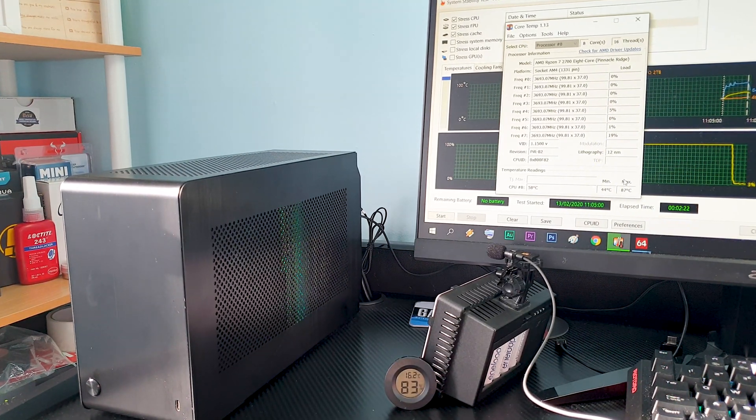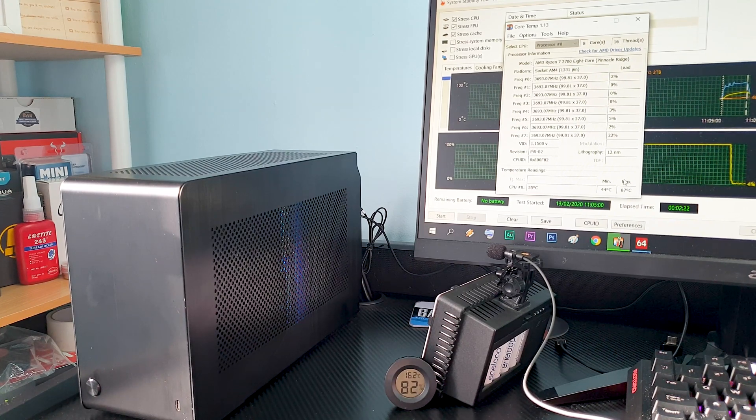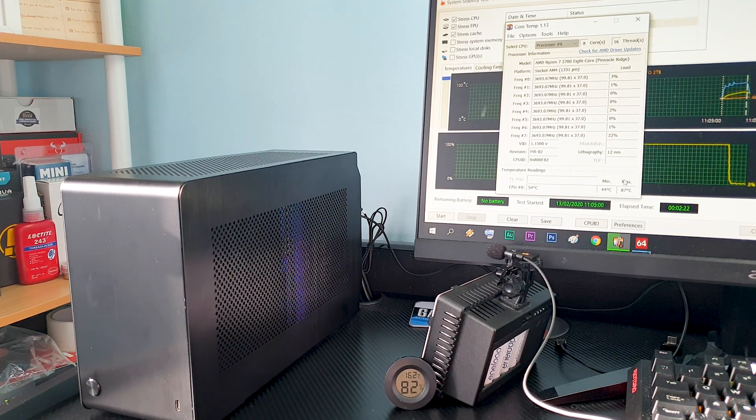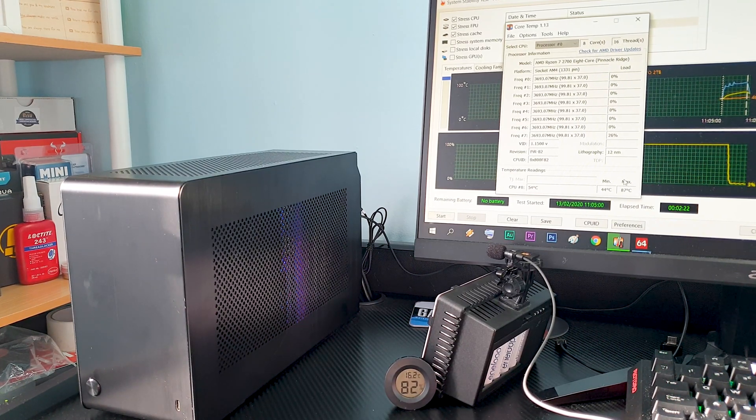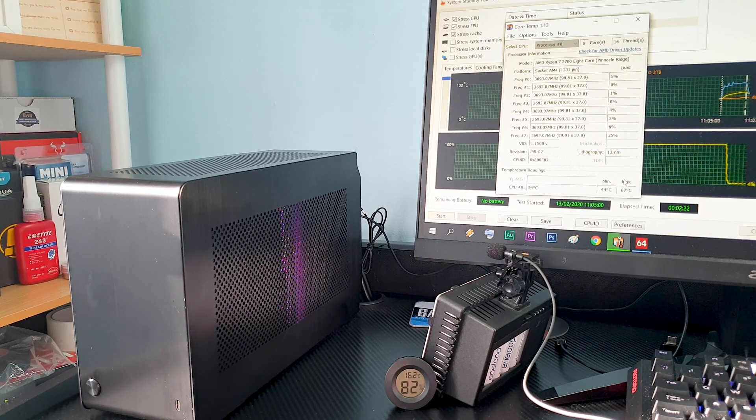Ok, it managed to handle the overclocked value averaging 83 degrees C which is of course on the high side but again the cooler isn't designed for these scenarios.